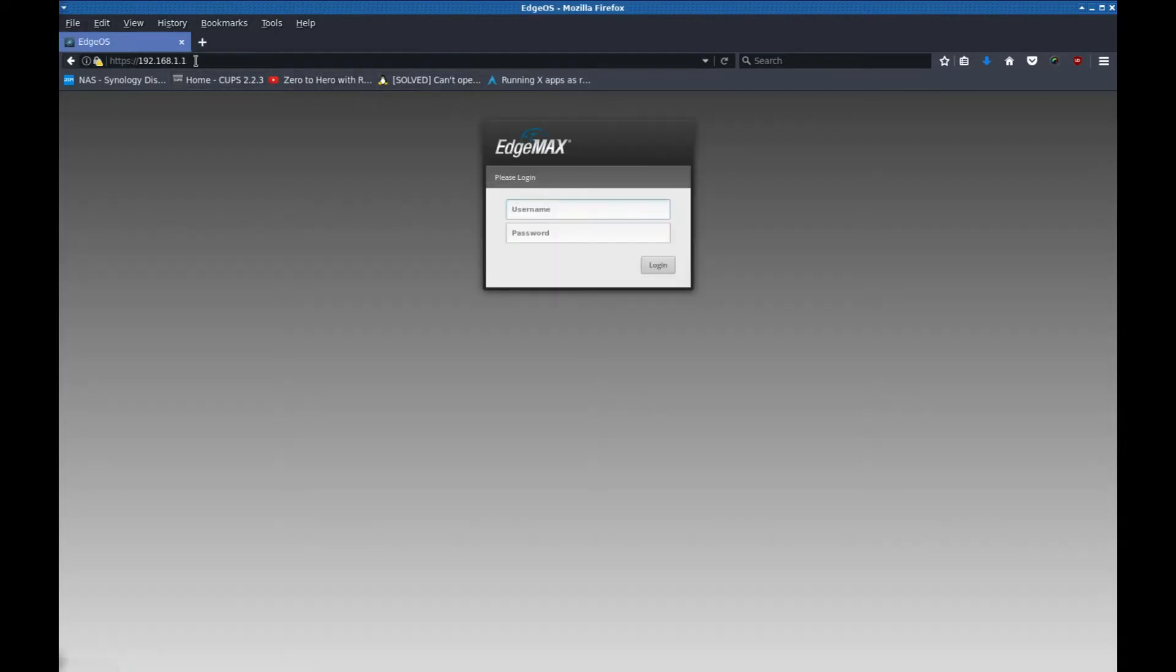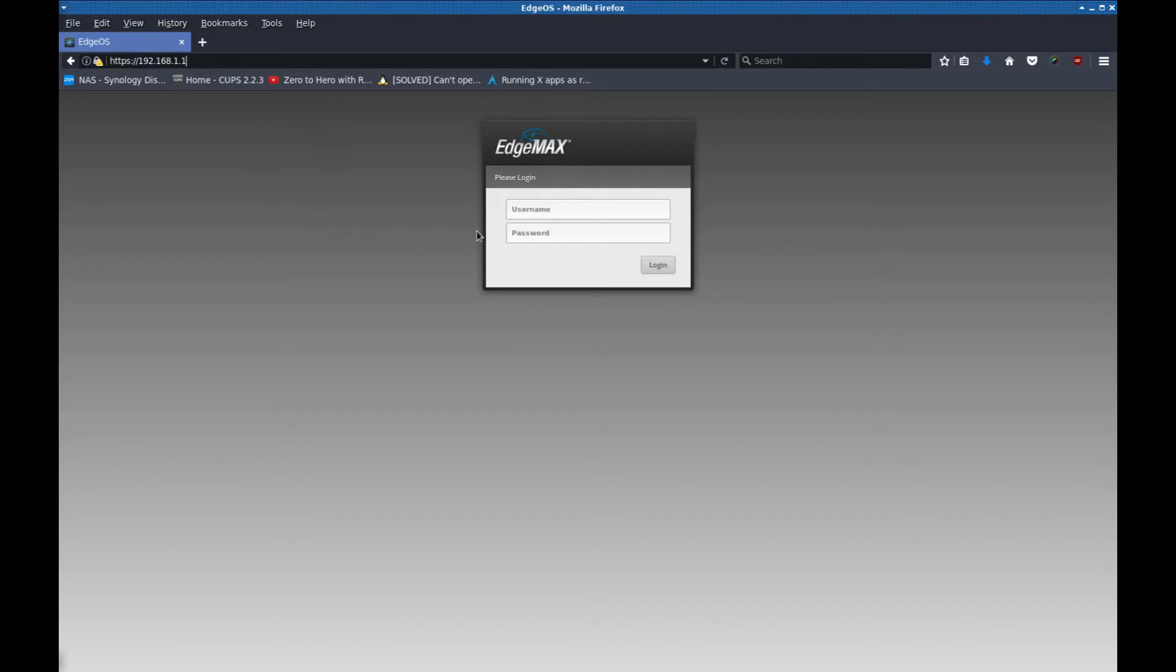Looks like it's back up. Looks like it needed a little bit of time after rebooting to start itself up. This is the address I used. Again, I added a certificate exception to get to this point. If your browser complains, go ahead and add that certificate exception.